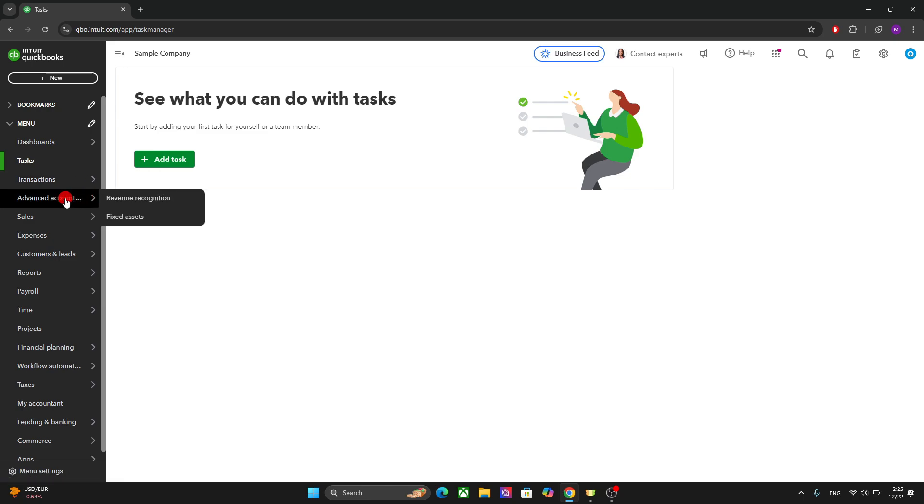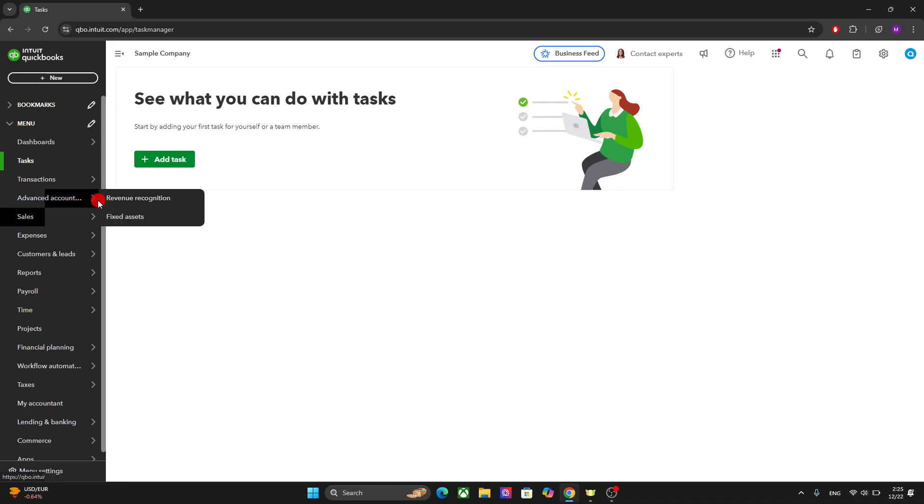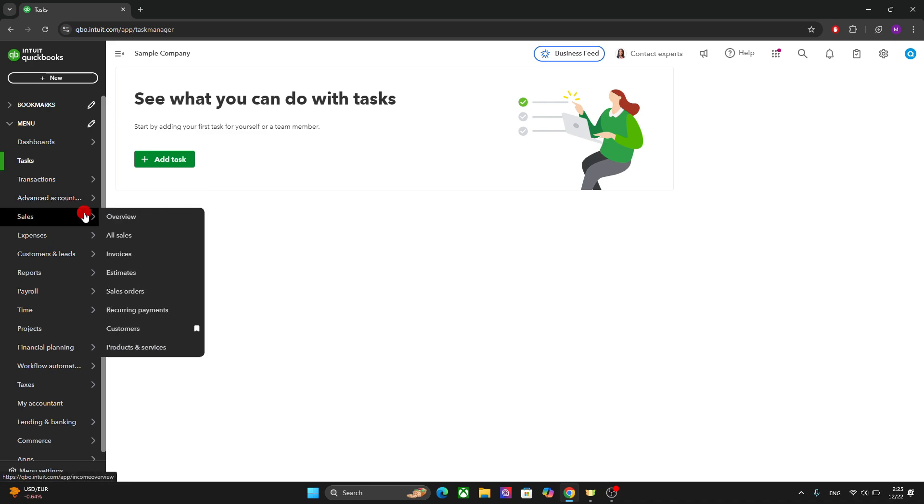After that, we have the advanced accounting where you can see the revenue recognition and the fixed assets. The sales is where you can handle income related tasks.